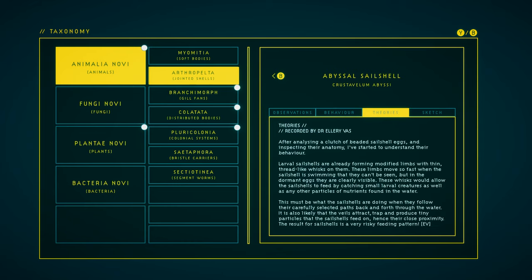Theory. After analyzing a clutch of beaded sail shell eggs and inspecting their anatomy, I've started to understand their behavior. Larval sail shells are already forming modified limbs with thin, thread-like whisks on them. These limbs move so fast when the sail shell is swimming that they can't be seen, but in the dormant eggs, they're clearly visible. These whisks would allow the sail shells to feed by catching small, larval creatures as well as any other particles of nutrients found in the water.